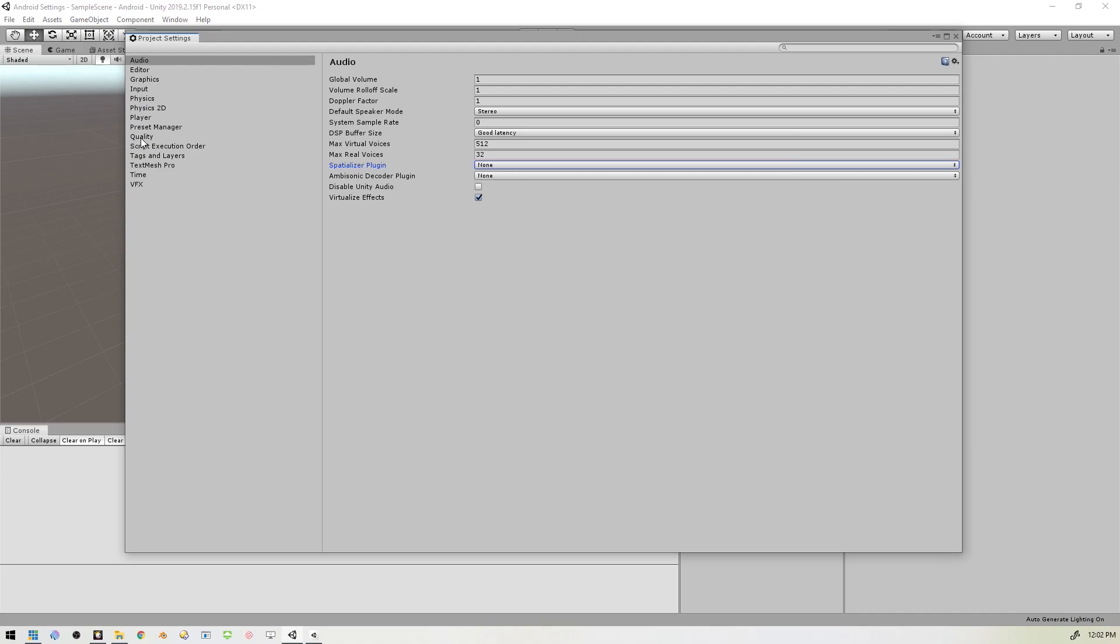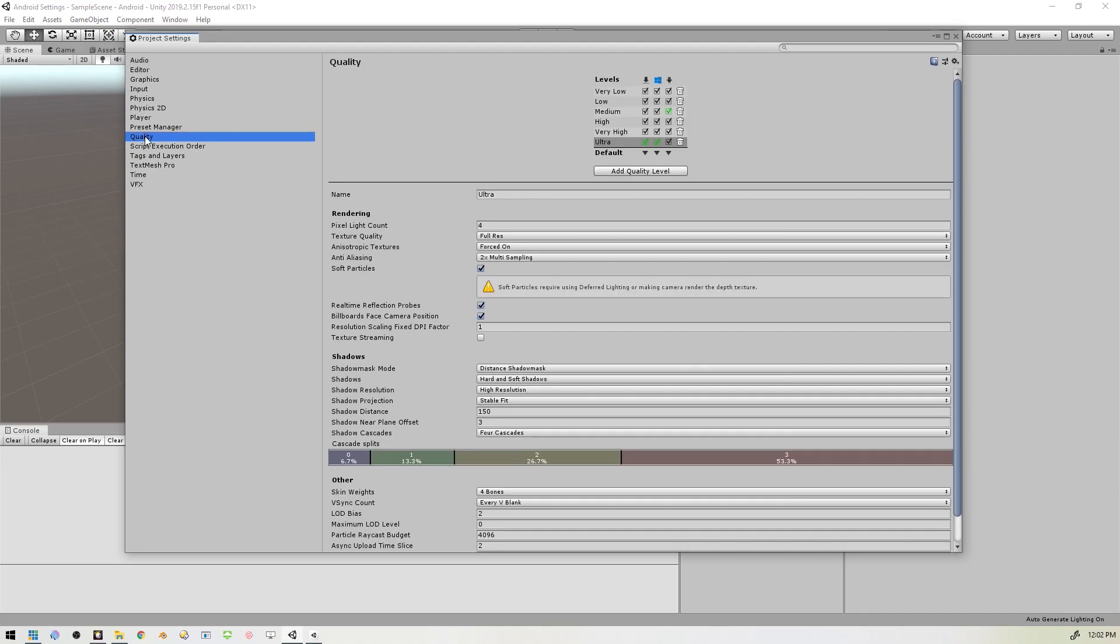And then we'll switch down here to Quality. And here's where it gets a little interesting. These are all the different quality modes for the different operating systems: download, Windows, whatever. You want to come in here and uncheck all these other ones for Android except for Medium. It might also say Simple in some instances of Unity, but we want this middle one here, Medium or Simple.